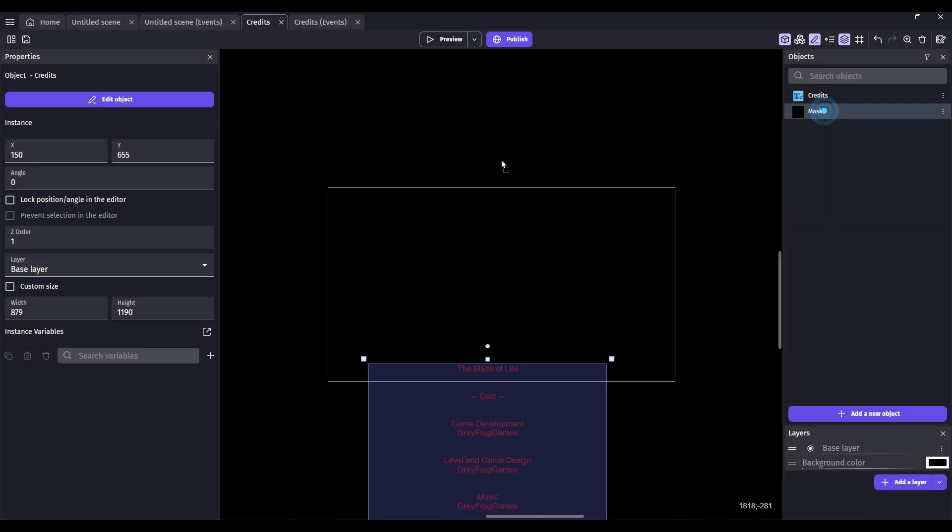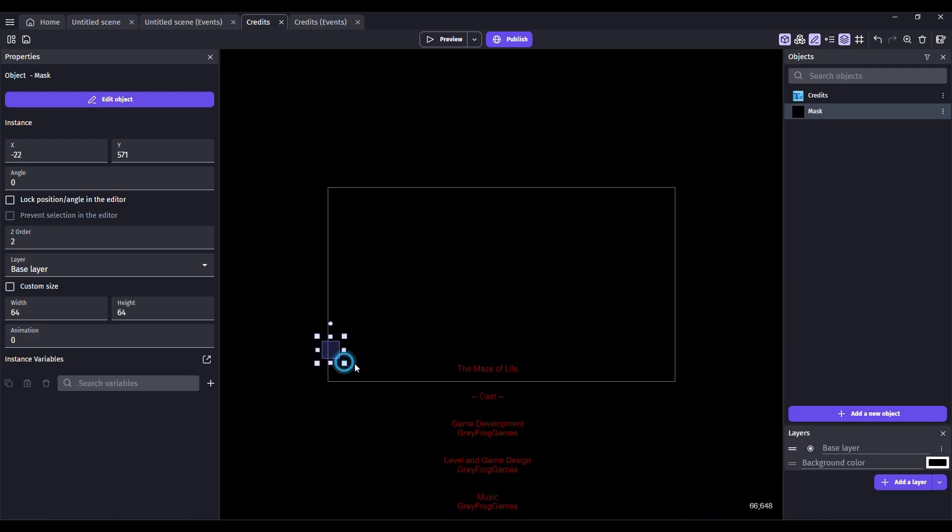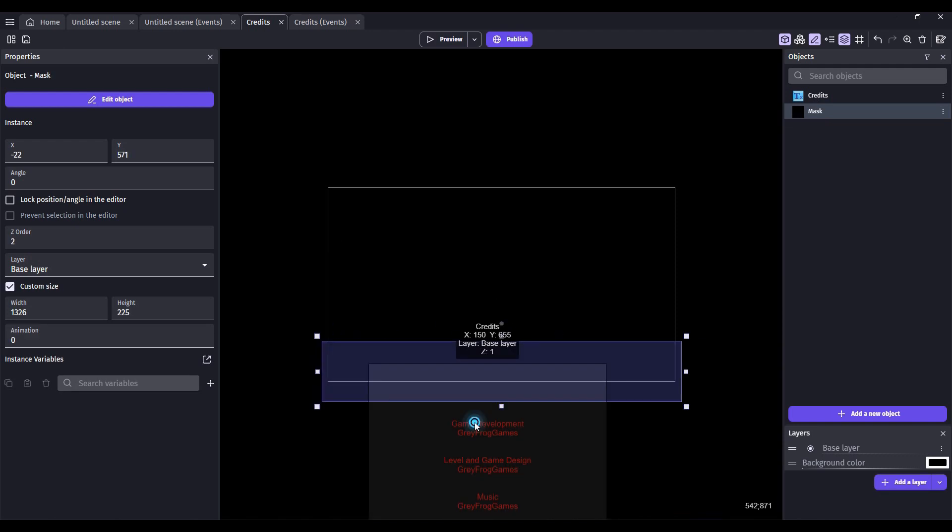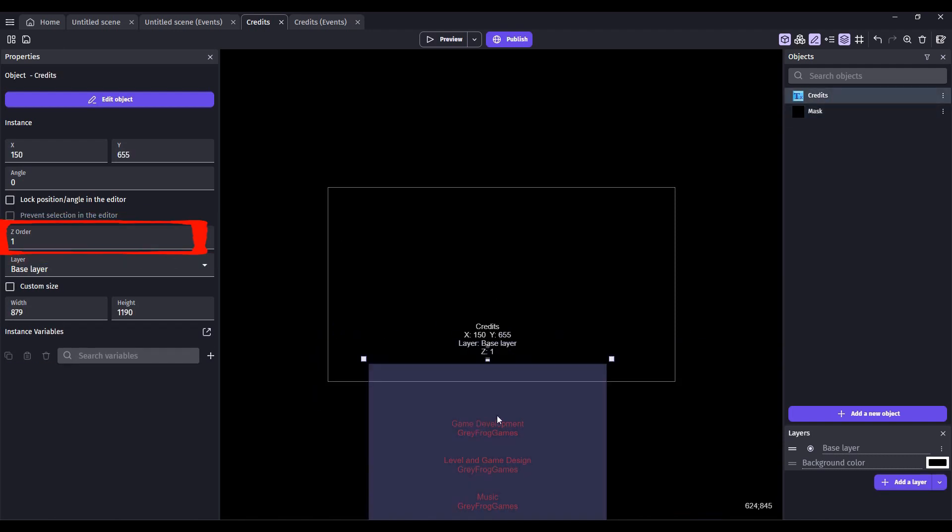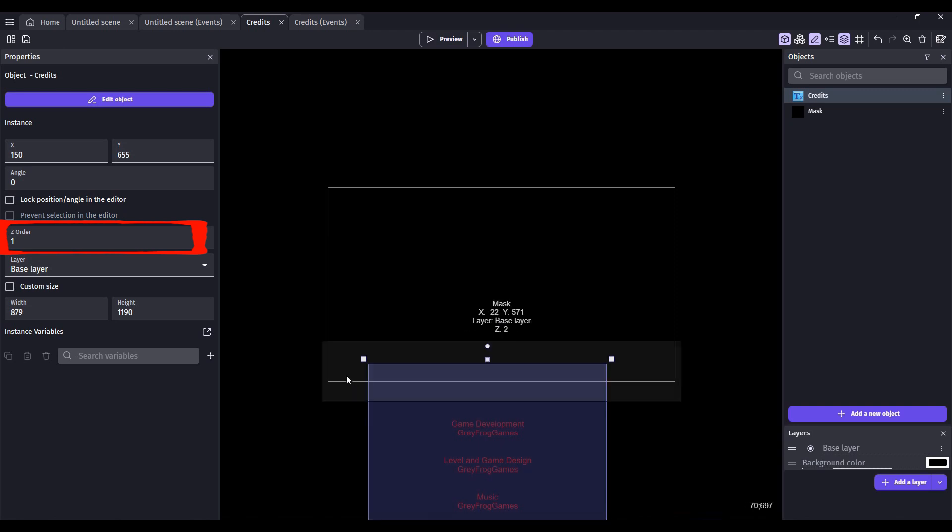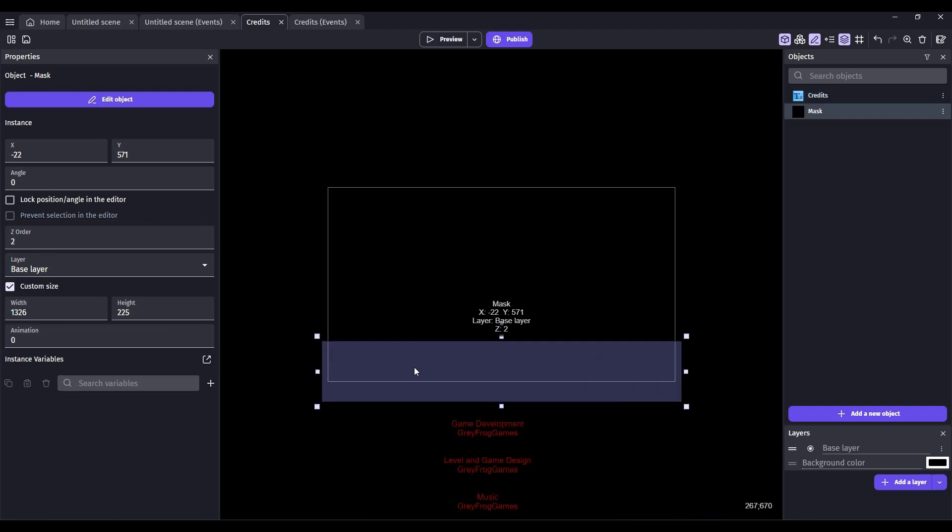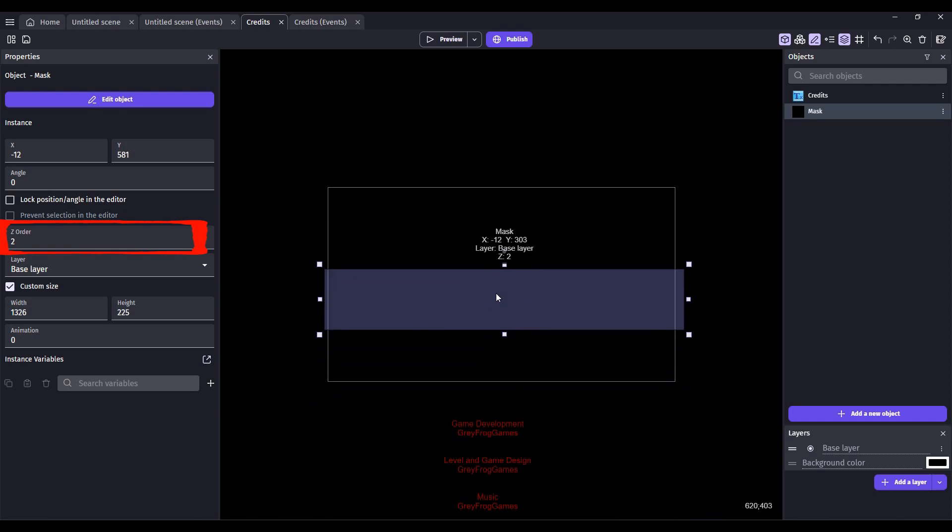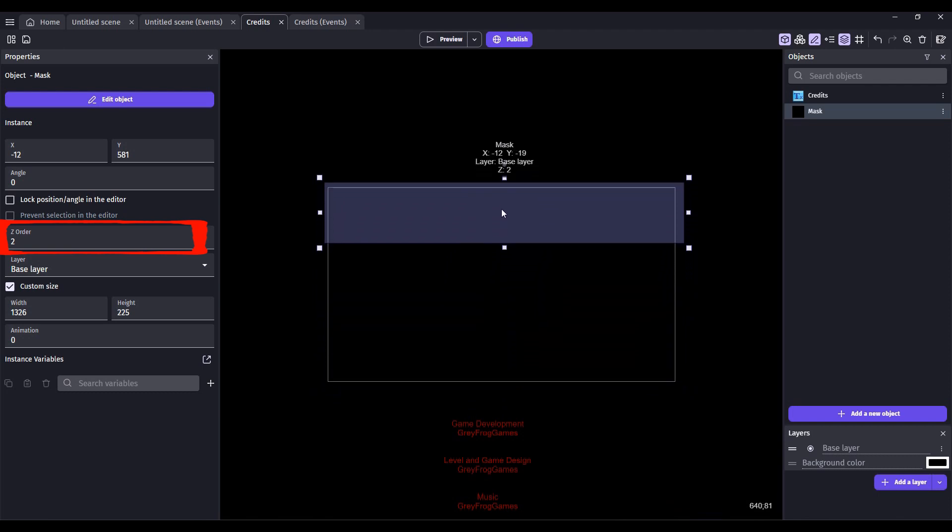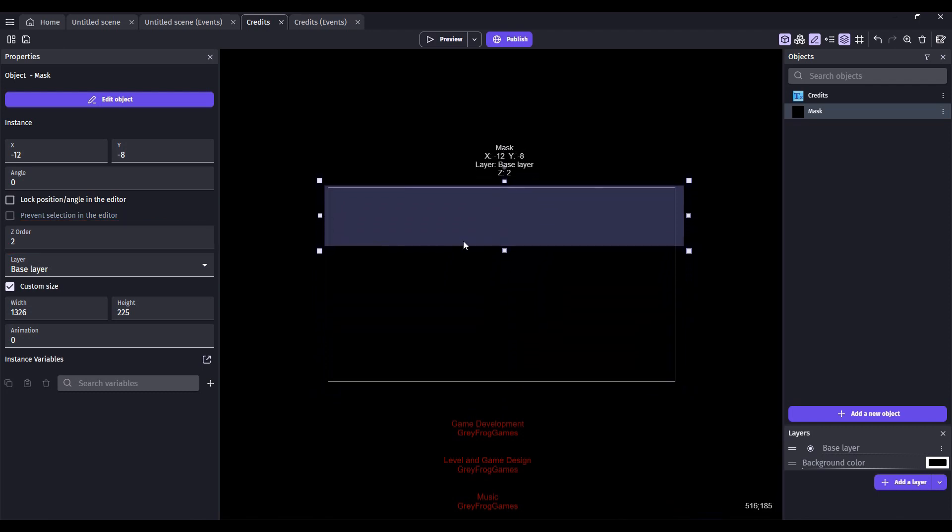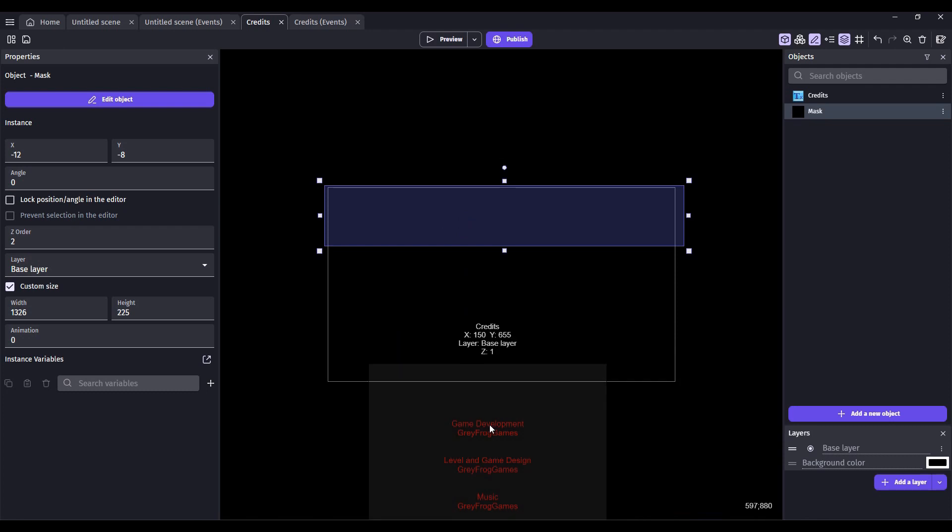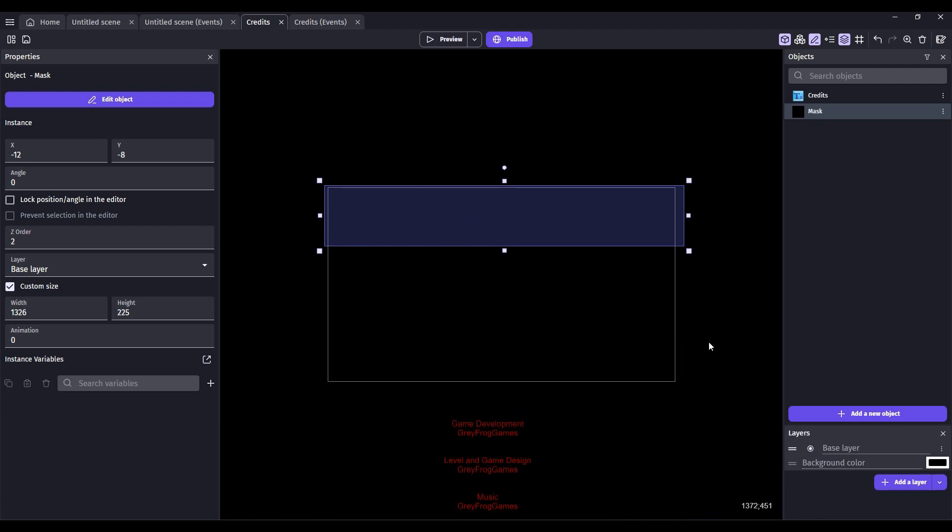Let's drag our mask in and then resize it so it takes up the bottom of the screen. The Z order of the text should be one. The Z order of each mask, we want one high and low, should be two. Okay, and that's set.